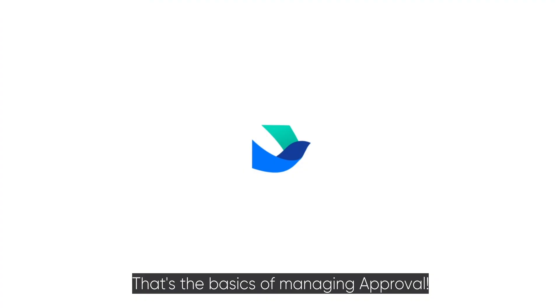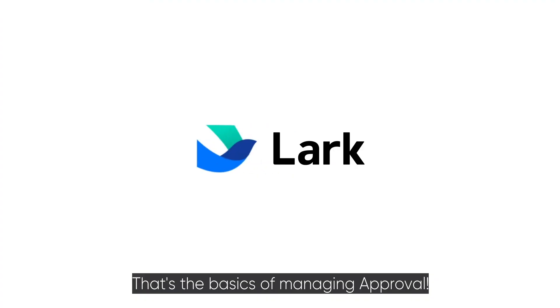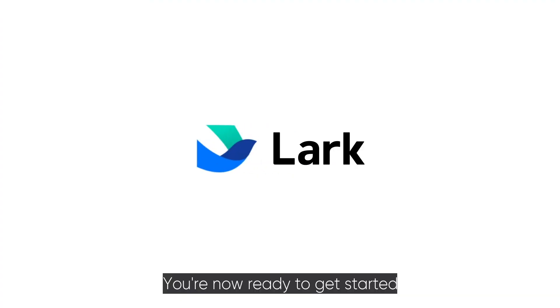That's the basics of managing approval. You're now ready to get started managing this crucial process.